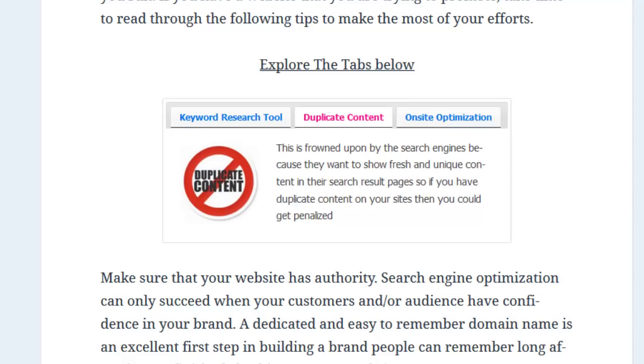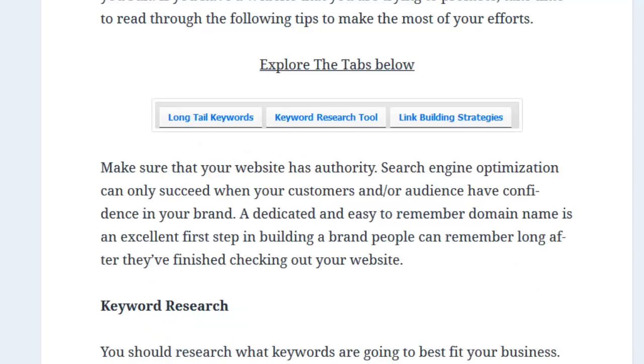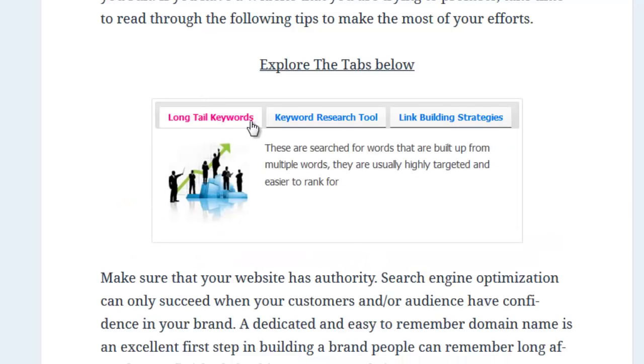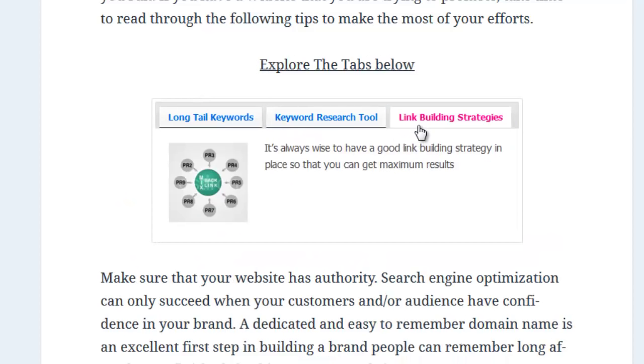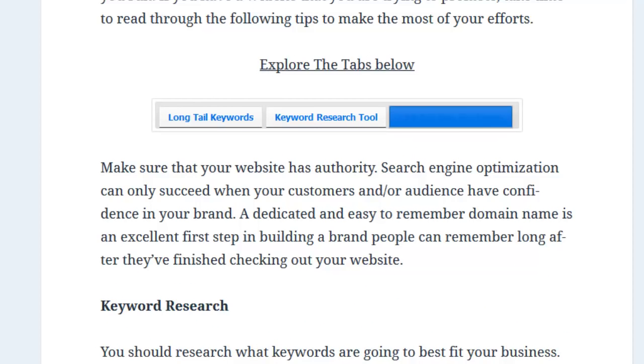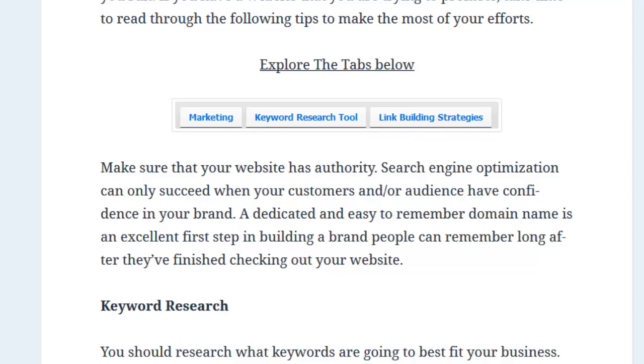And because the phrases and terms are pulled by reverse analyzing the top 10 ranking sites in Google, you can be 100% sure that you're optimizing your content with phrases and terms that Google needs to rank your site on page one.